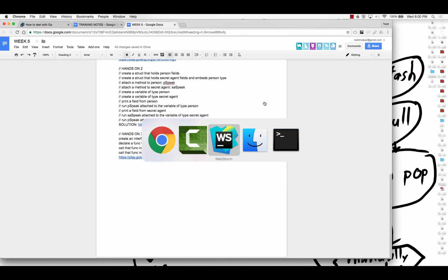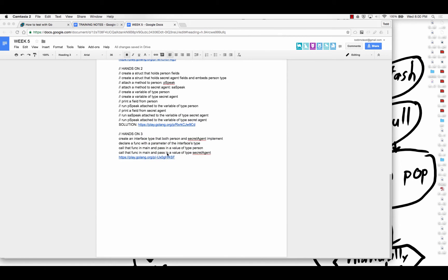Alright, so here's the solution. And starting with this code,